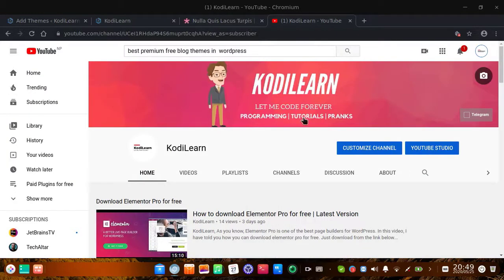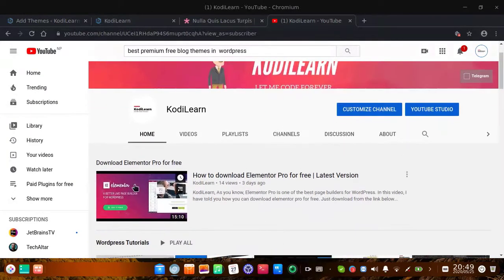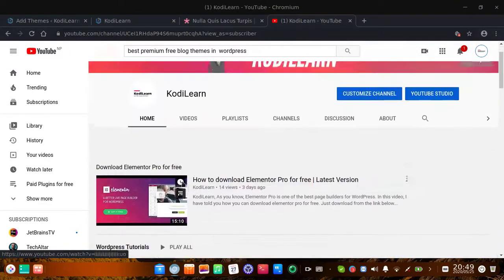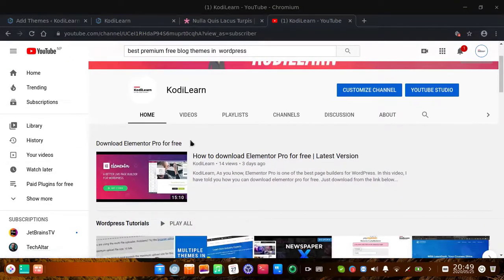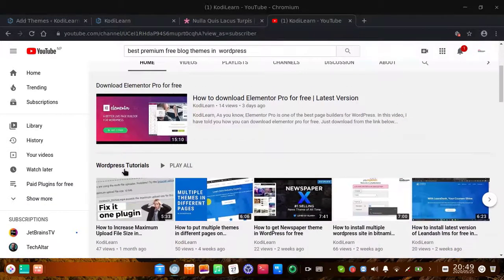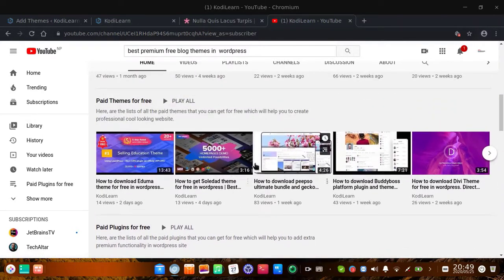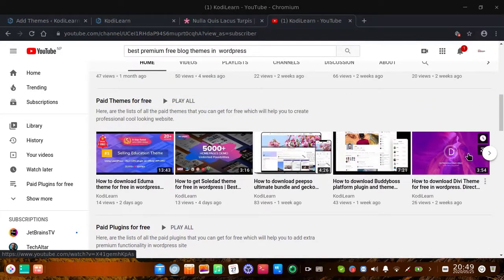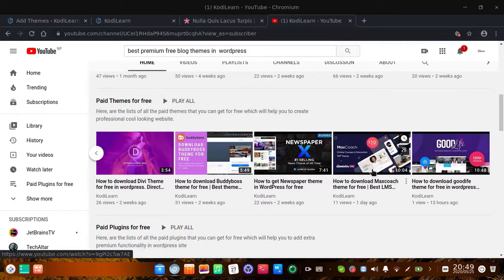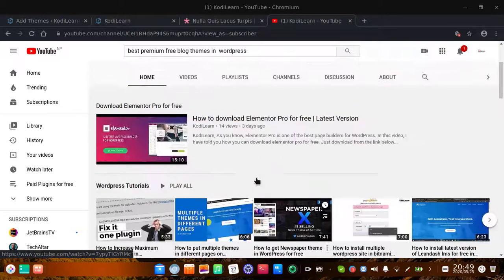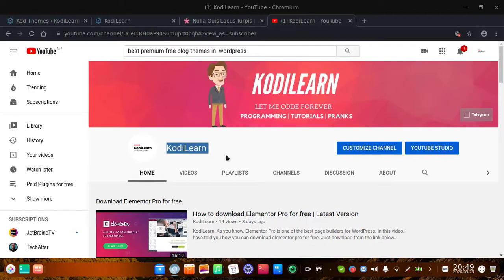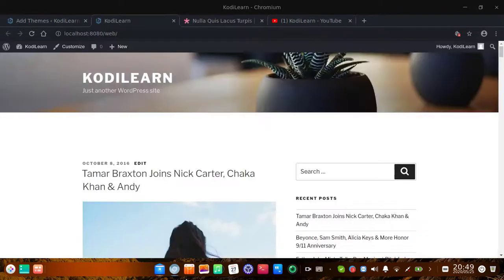If you are new to the channel then subscribe and press the bell icon. If you have already subscribed, thank you so much. I have created lots of blog theme videos. If you do not like this theme, there are lots of other alternatives like the Soldier theme which is also good, and there is also the Newspaper theme which is one of the top and most popular blog themes. If you do not like this theme you can watch that video.